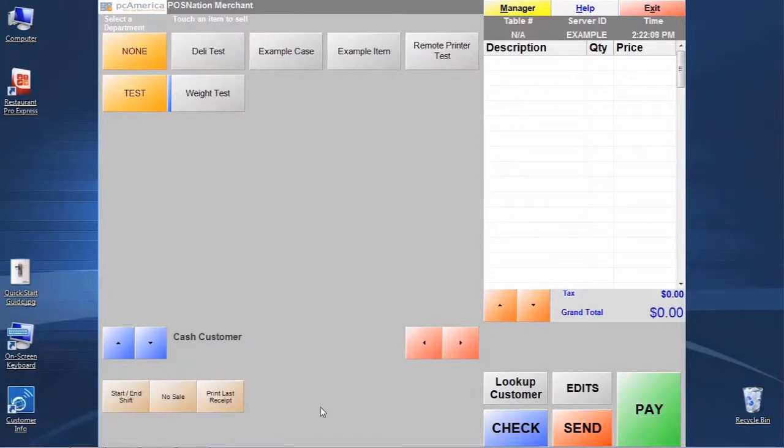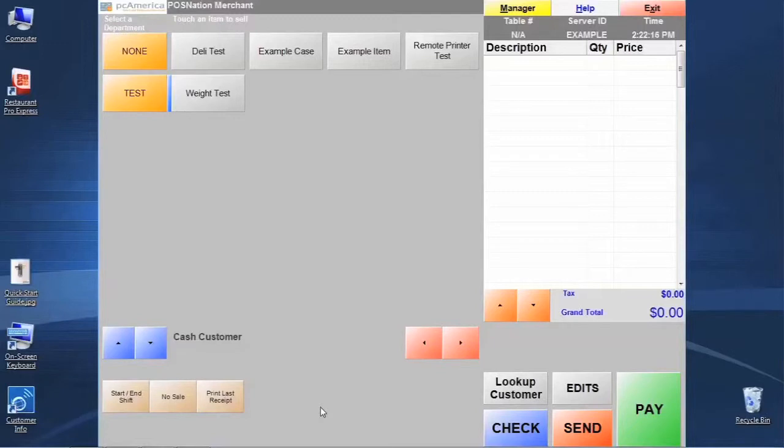And what these are, these are what we call quick buttons or quick keys, and they allow us to assign different types of functions or items that we can sell to a quick key on the bottom.